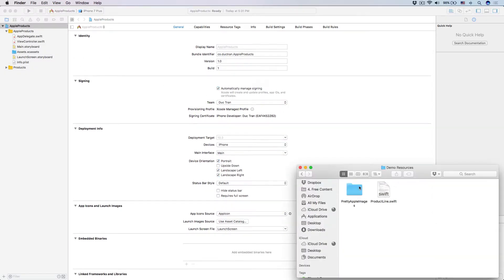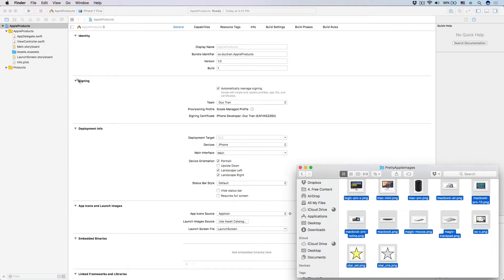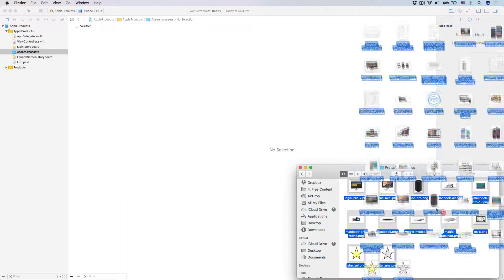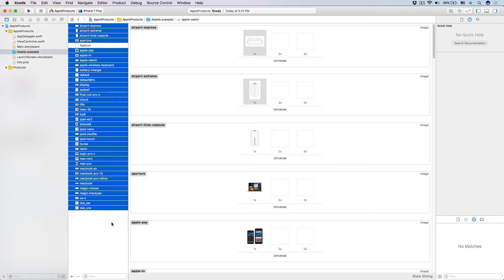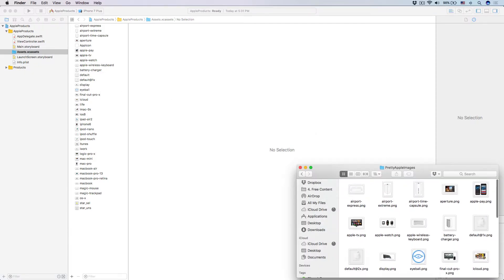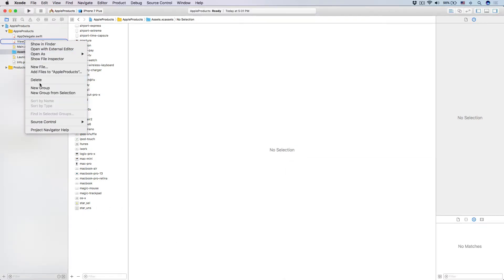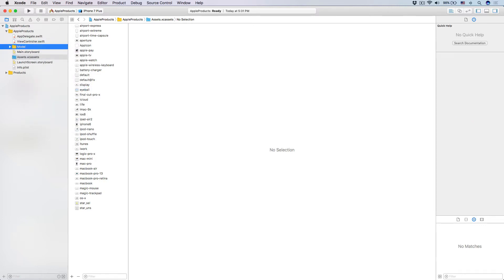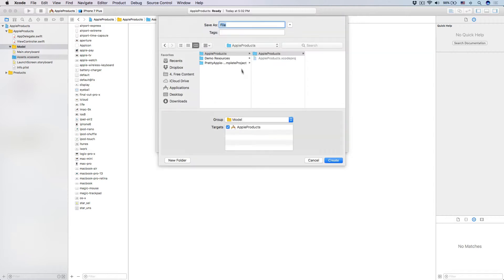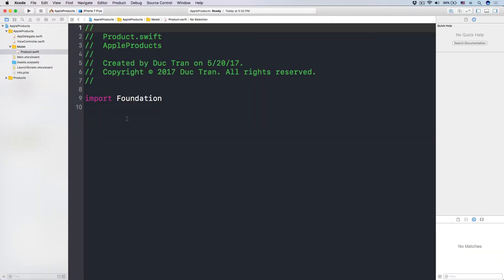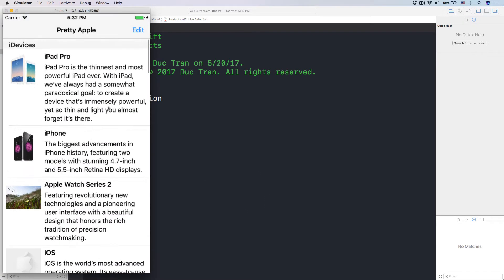Step number one: I'm going to import all of these images into my Assets.xcassets. Drag those in — it may take some time because there are a lot of images. Now I'm going to right-click and create a new group called 'model', because we are going to create the data model. Right-click, new file, use a Swift file, name it 'product' — we want to create a Product class.